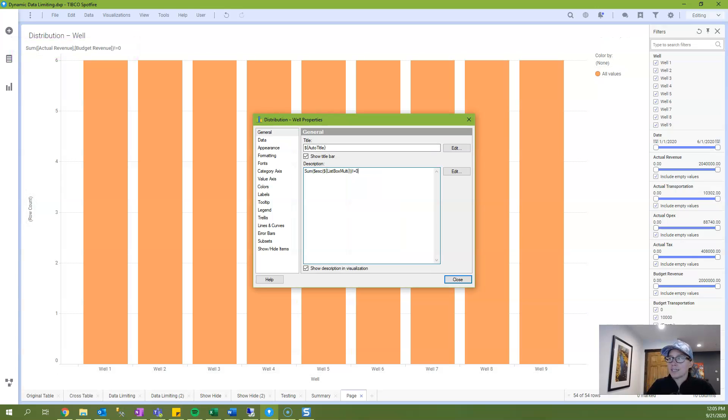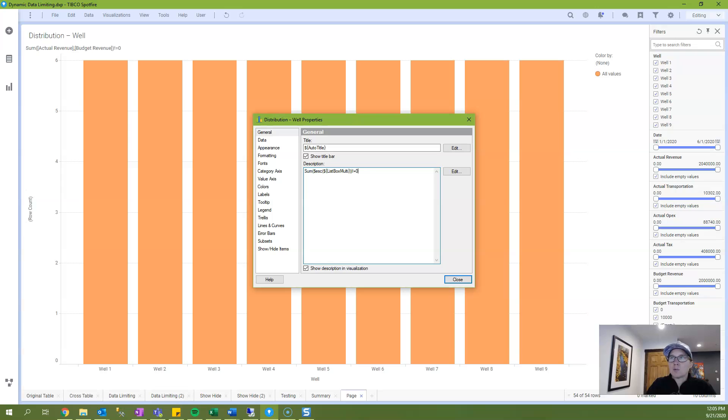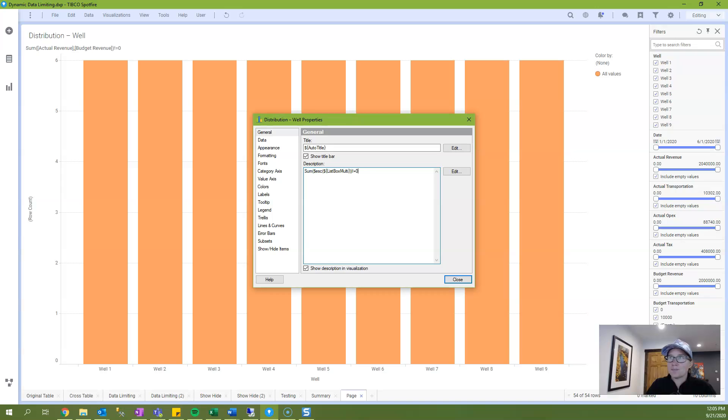When you're in the dialog you'll see the expression syntax, kind of the raw version if you will, but even without closing the properties dialog you can see what this translates to in Spotfire.